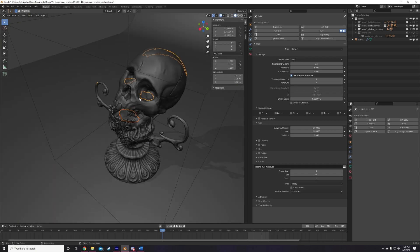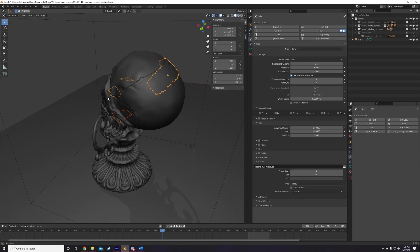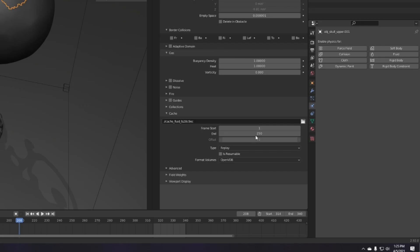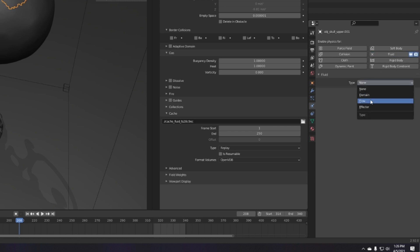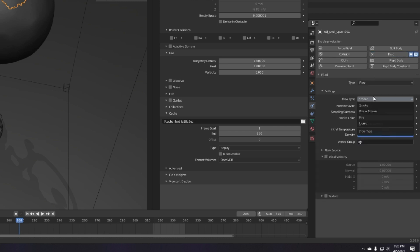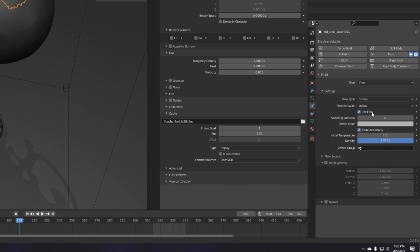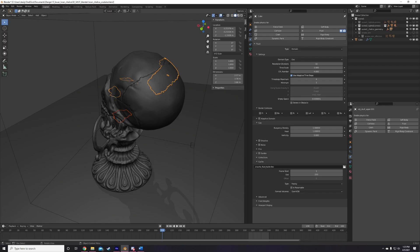Now, the way to turn these objects into a smoke source is to first make sure they're selected, navigate to the Physics tab again, add fluid, set the type to flow, flow type to smoke, and flow behavior to inflow. Inflow will make sure that your source is constantly adding smoke to the scene, which is what I want for my scene. And that's it. Our smoke scene is set up and we can start playing with the settings now.